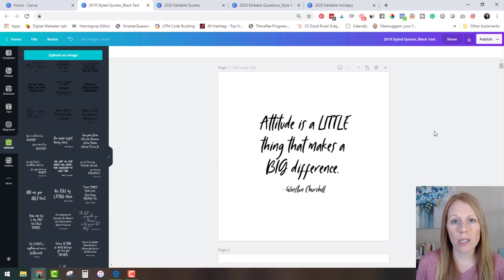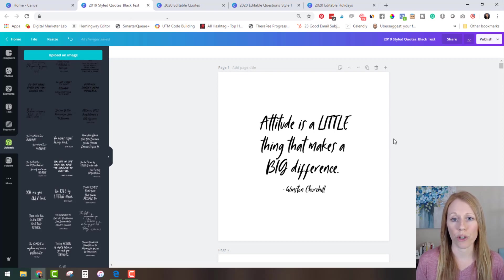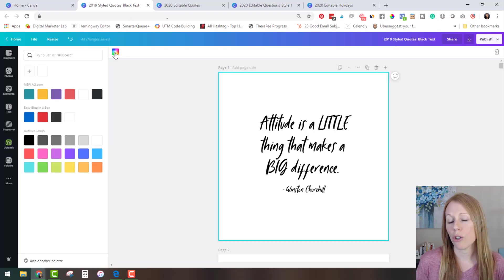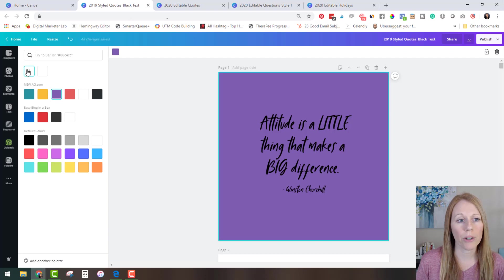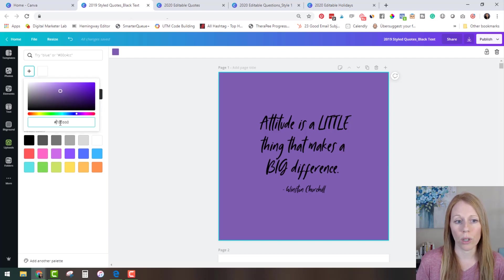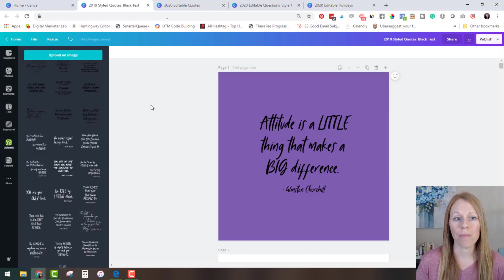So now you have both versions depending on what type of background you would like with your images. So for this example I'm going to show you how to make some edits to the black text version and you can see here if you click on the slide right here you can change your background color to anything you like. You can pick one of your brand colors or you can open up the color selection tool and type in your hex code for your exact brand color.